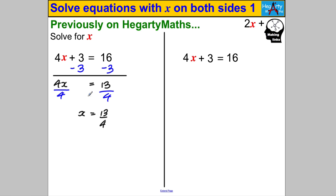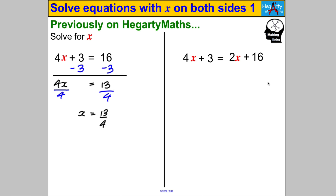Now I want to show you what this video is all about. Here's the same equation, but now there are X's on both sides. Previously there was only an X on the left hand side. If I move the 16 over and put 2x + 16 there, that is the type of equation we're going to be solving. The good news is it's not hard at all — you've just got to keep using the balance method. Whatever you do to one side, you must do to both sides.